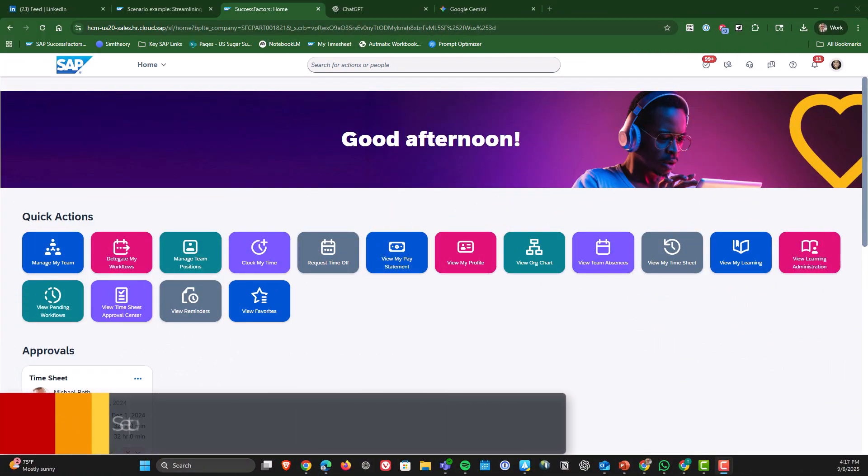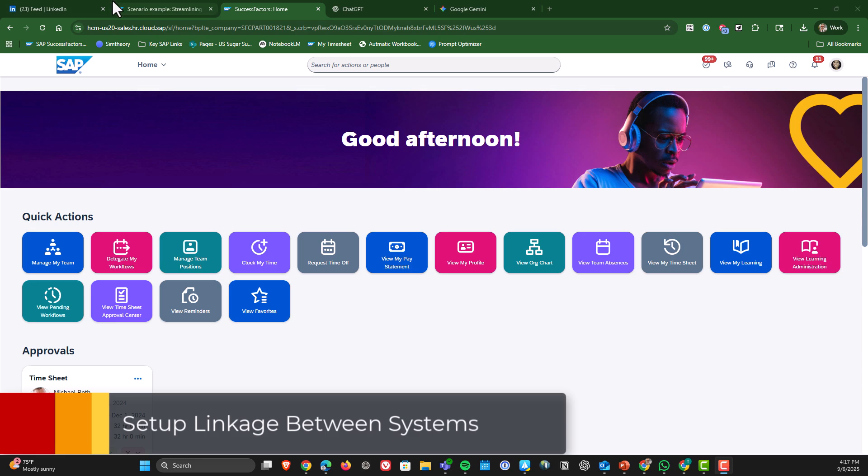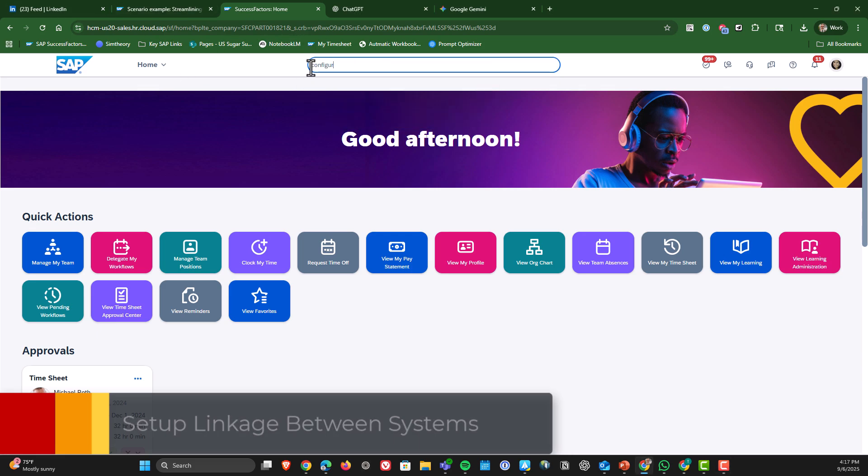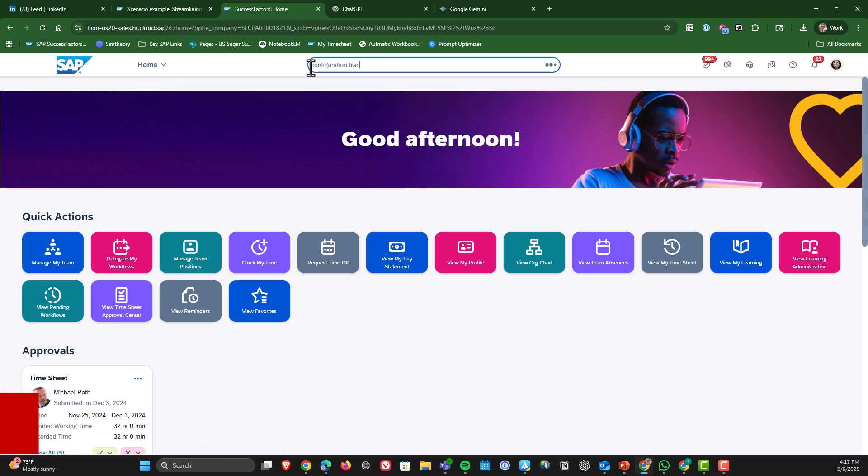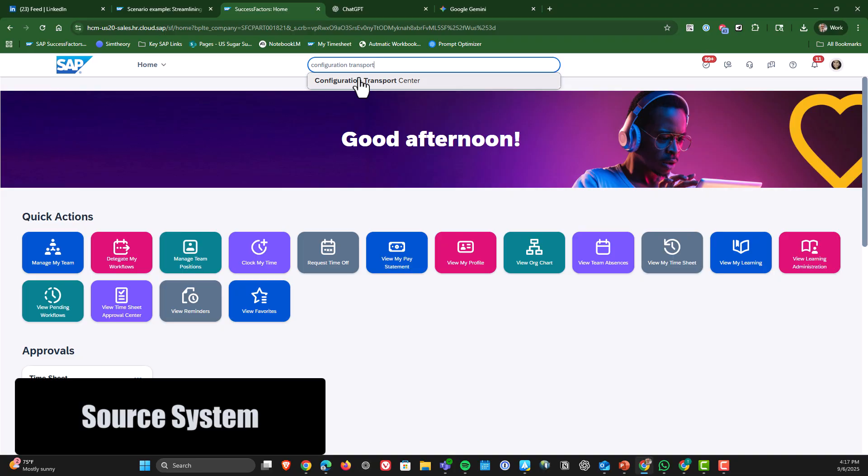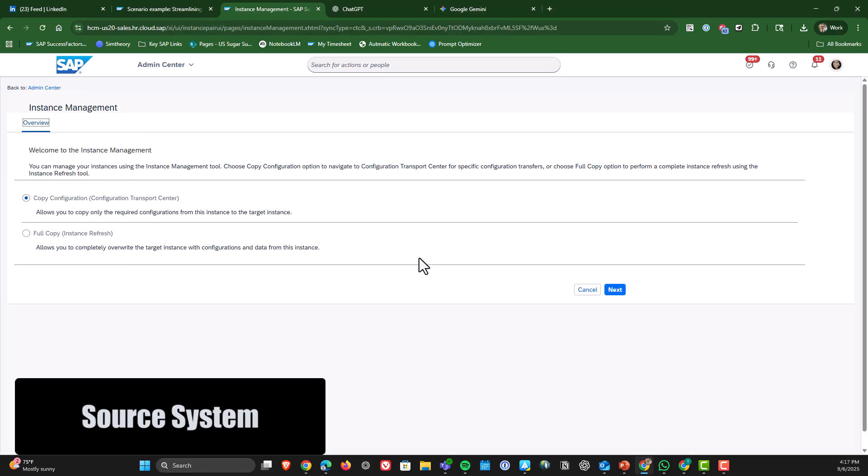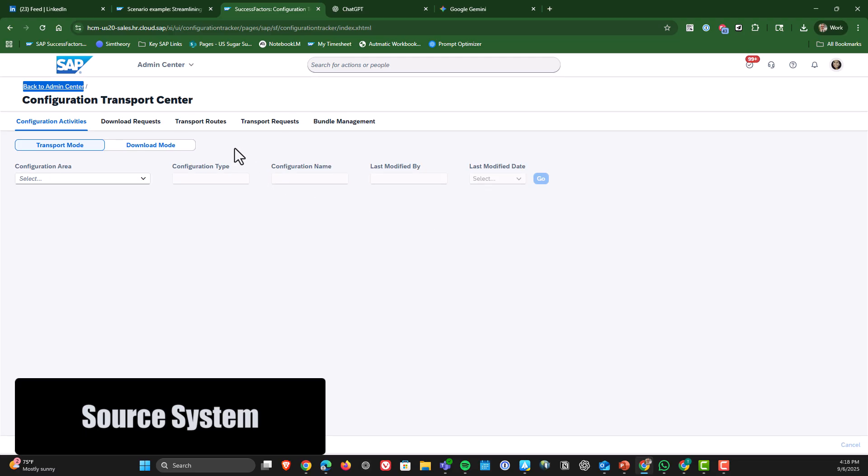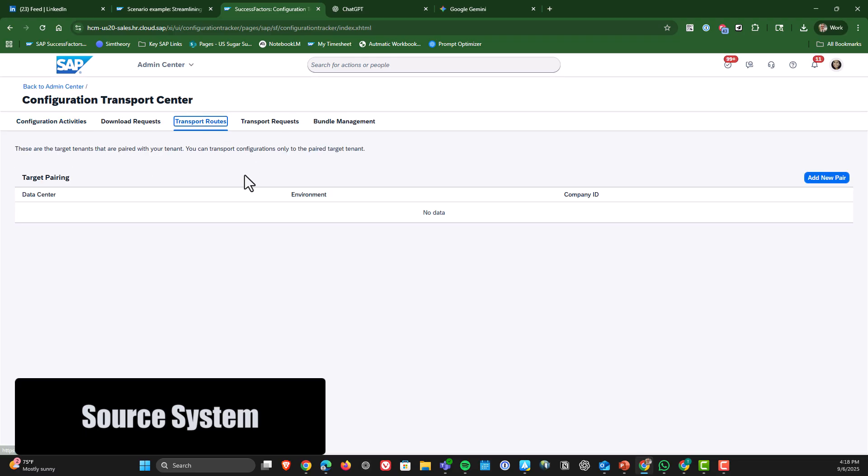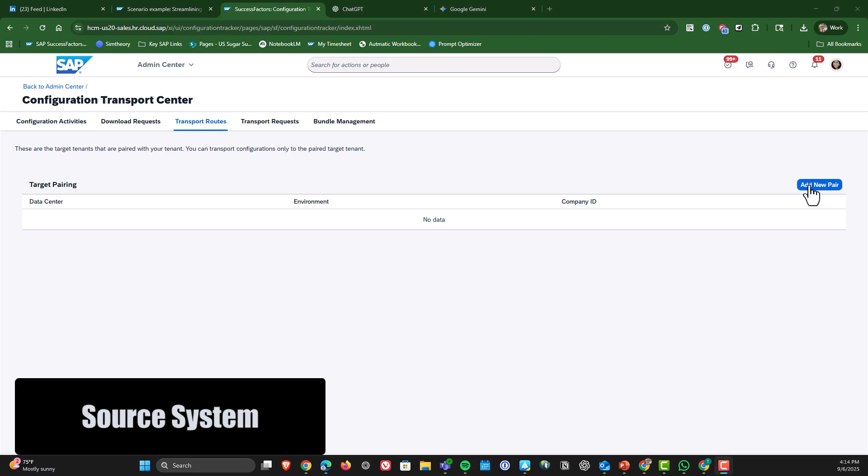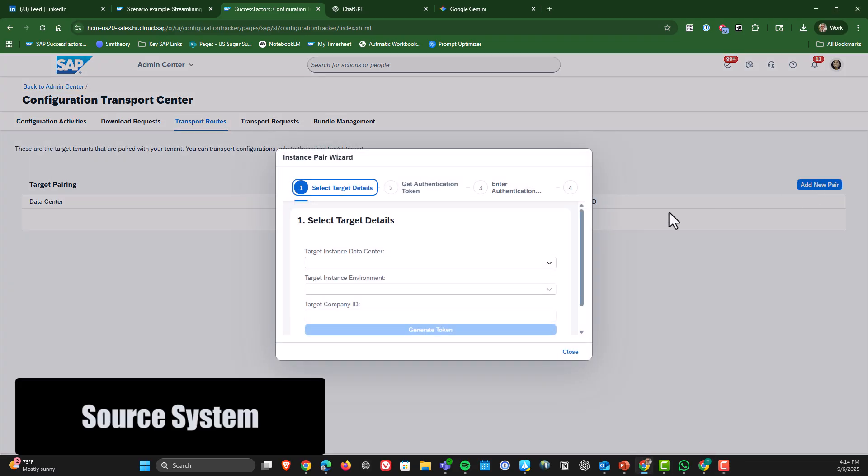Before we can begin to use Transport Center we need to set up the linkage between the source and target system. So we go to Configuration Transport Center, Transport Routes, add a new pair, and put in the details of your target system.